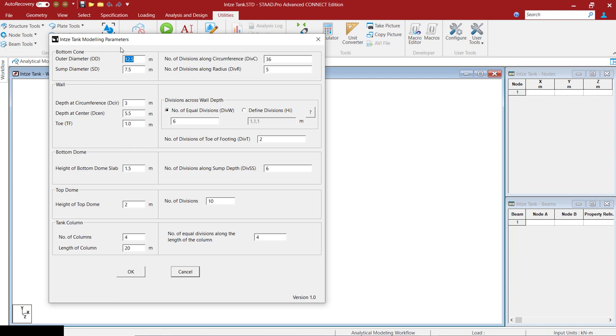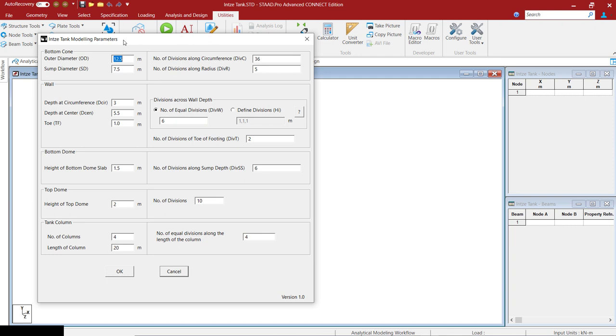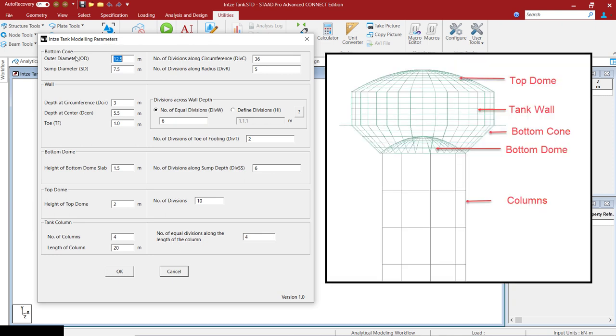Here, this tank is divided. The parts of the tank is divided into 5: bottom cone, wall, bottom dome, top dome, and tank columns.